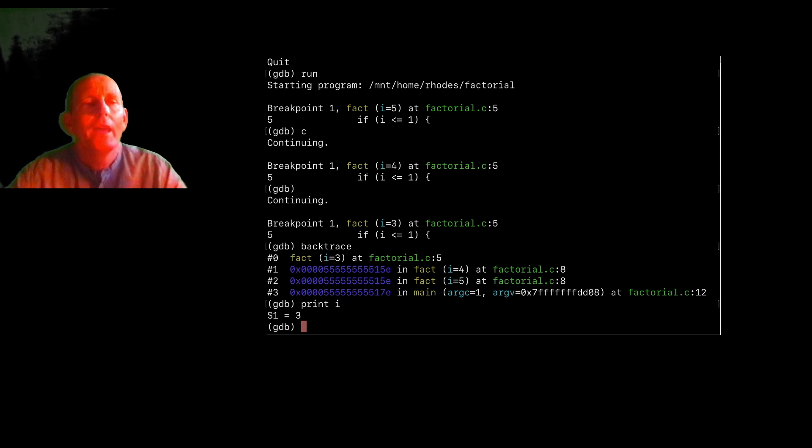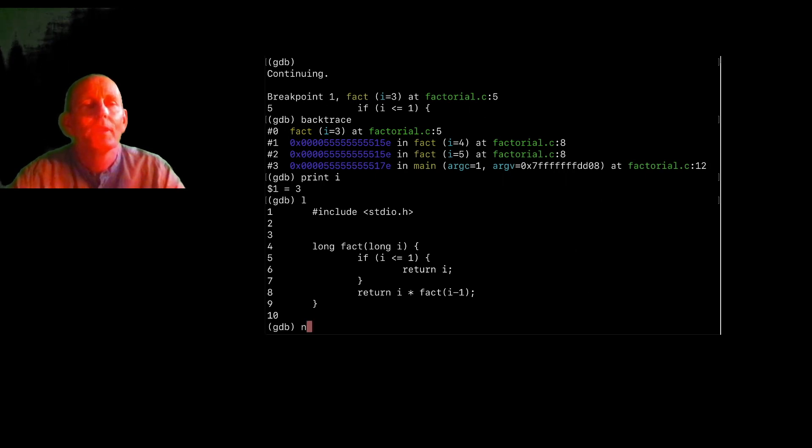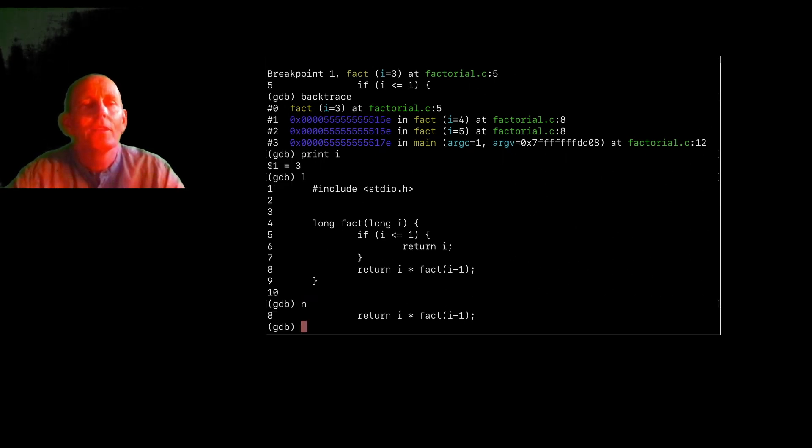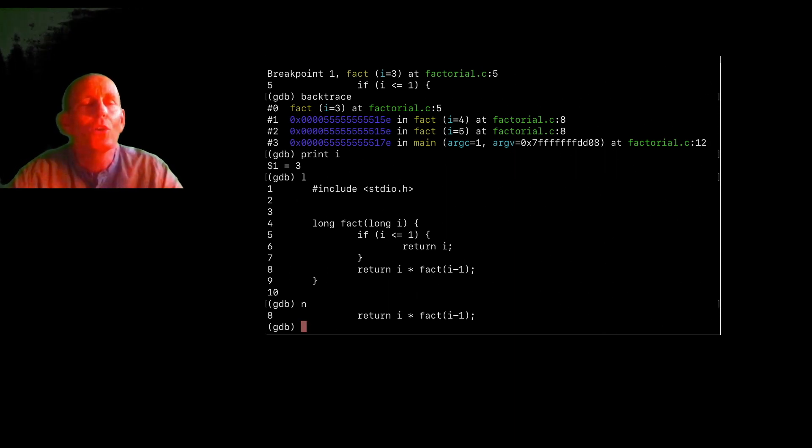And what can I do now, I can always L to list. And let's say I do a next to run the next command, the next line. So step steps into a function call and next steps over function calls.